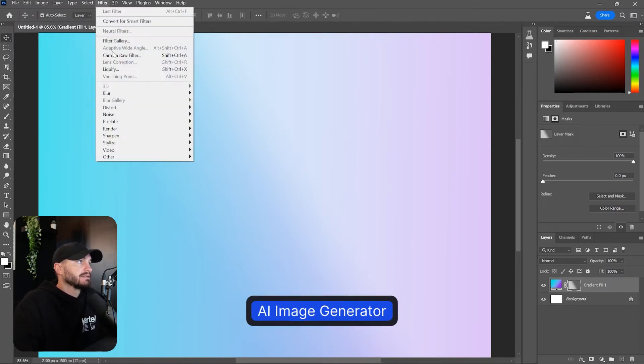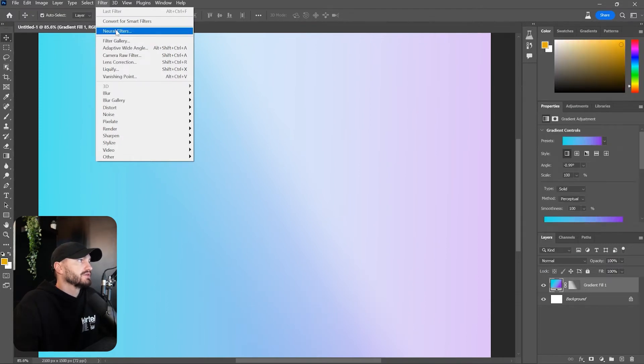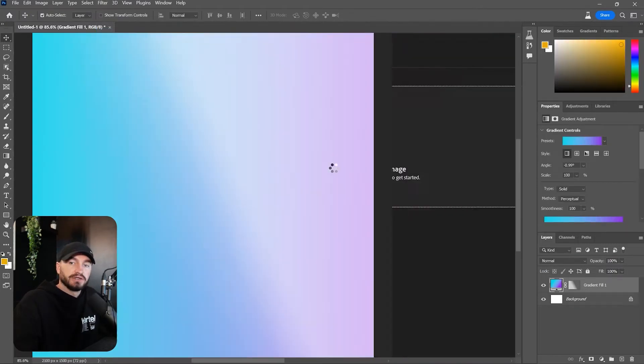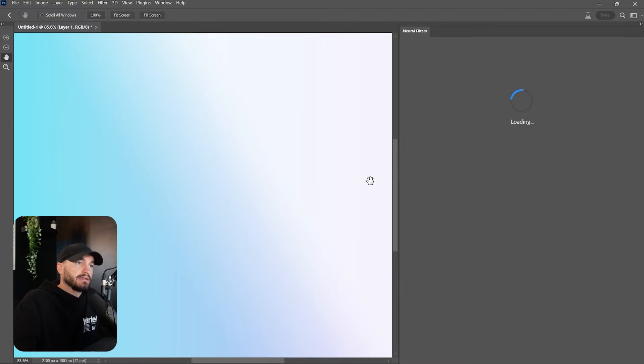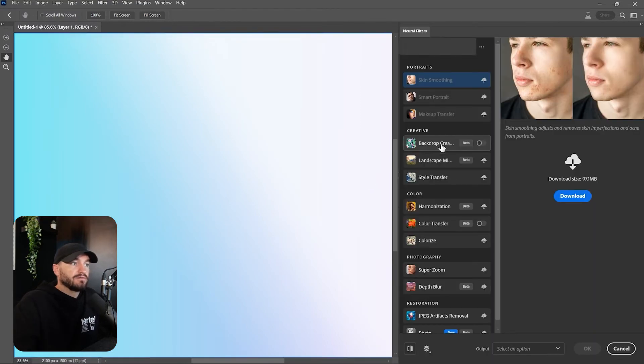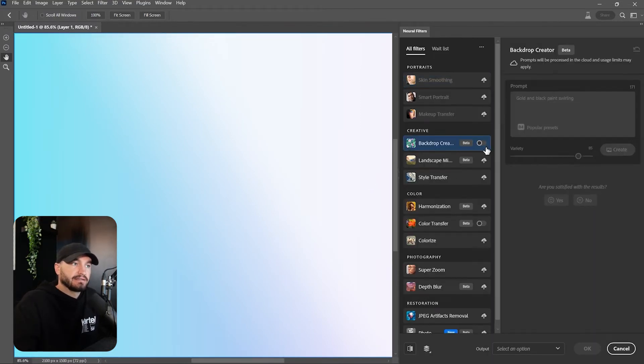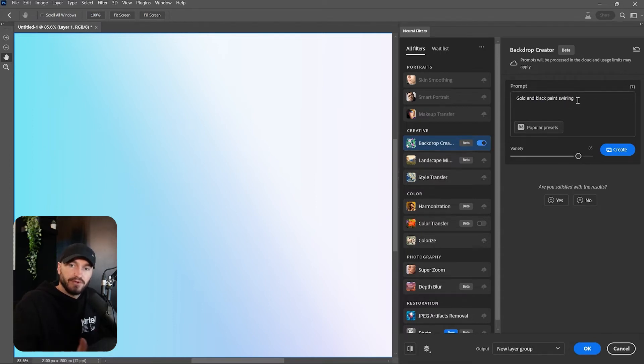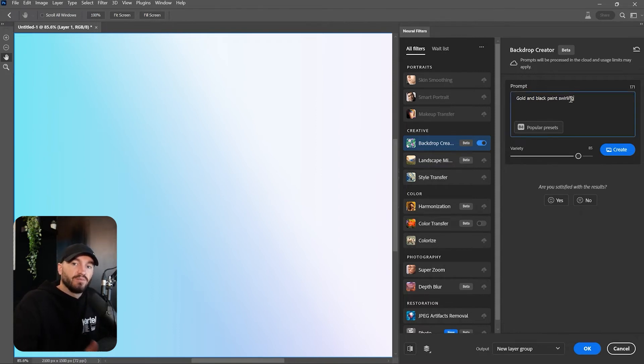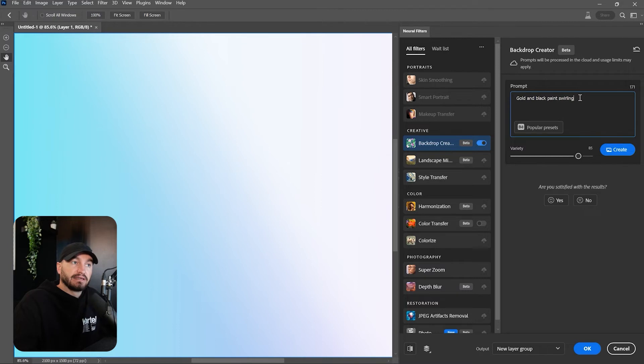that I think is really big. Let's go to Filter, then Neural Filters, and over here we have the Backdrop Creator. This is an AI where you can give a prompt and it will generate an image for us. It's not that advanced if we compare it to Midjourney or DALL-E, but it's still a big thing.